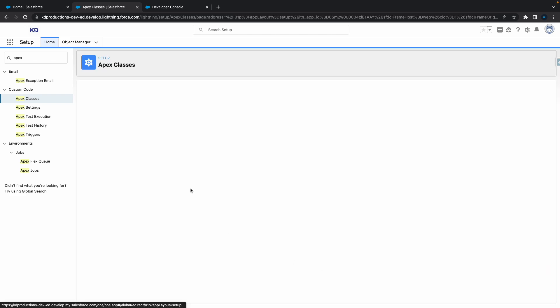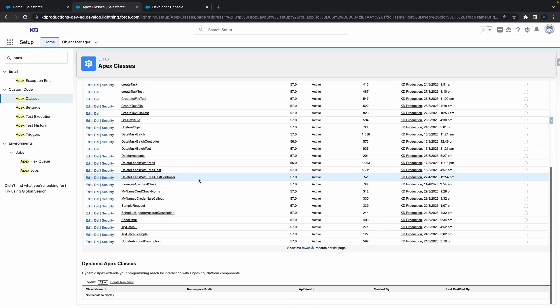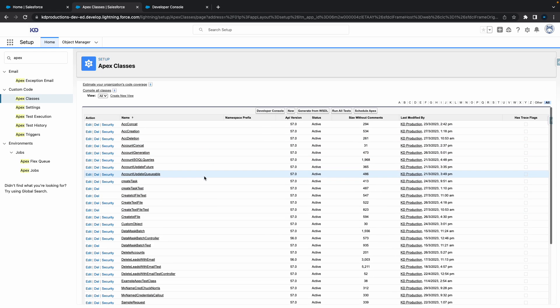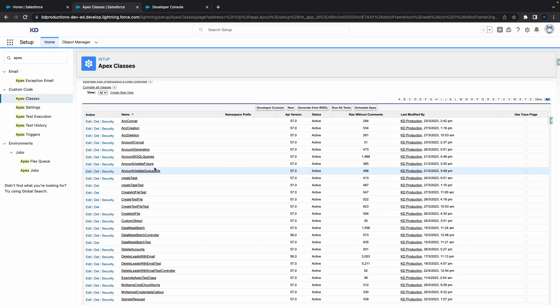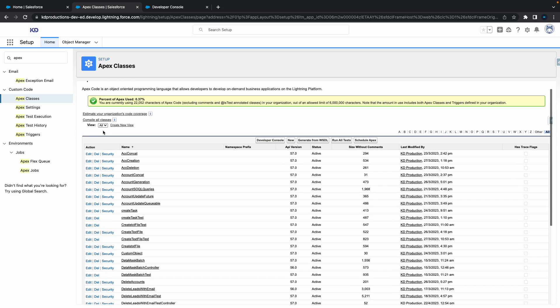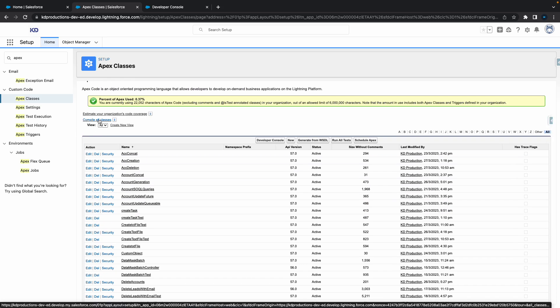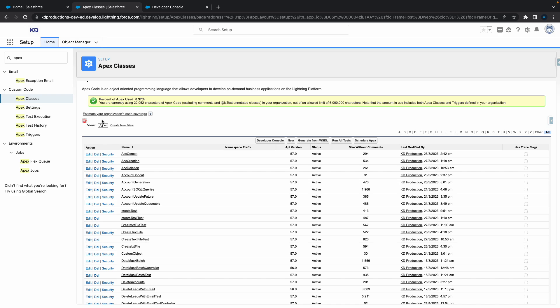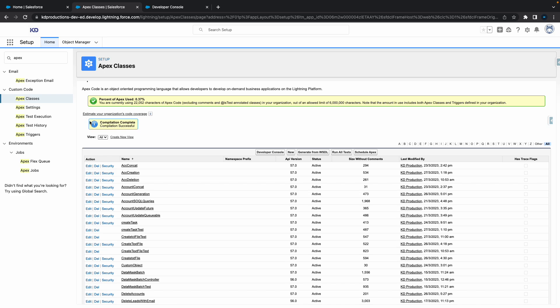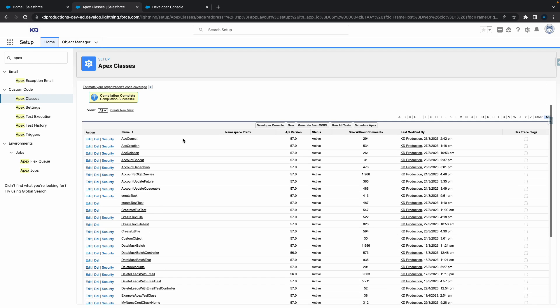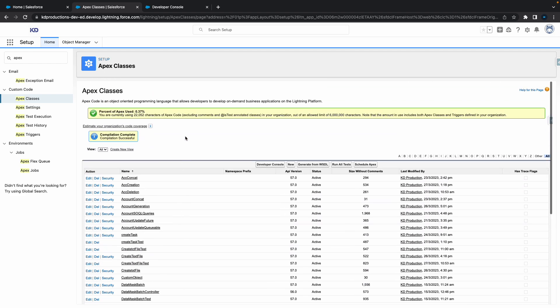you can just click more and that'll show you the rest. If you want to compile all Apex classes just click this button here and that's going to compile it for you. Depending on how many classes you have it could take longer, so just wait for that to run and then you should